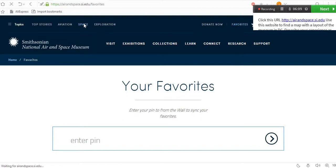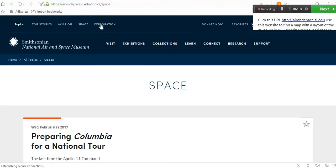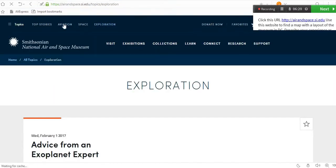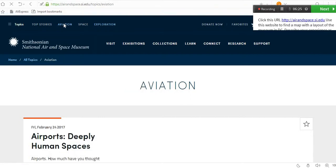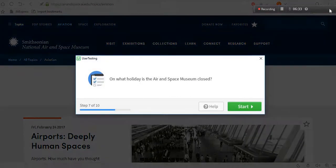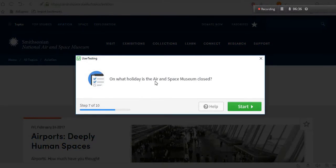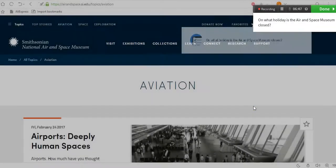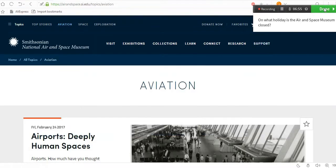We need to mention whether the website is user friendly — for example, if you have to click many times to open links. We give all that information. Once done testing, click 'Next.' There will be a question like 'On what holiday is the Air and Space Museum closed?' — we answer that and proceed.